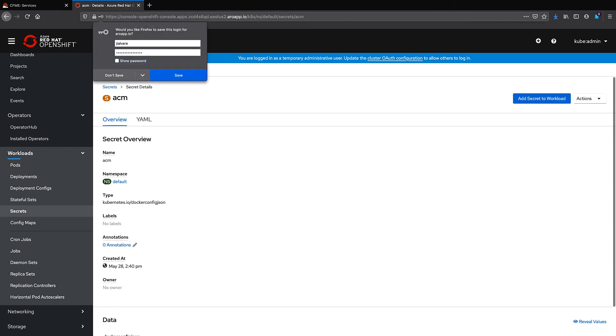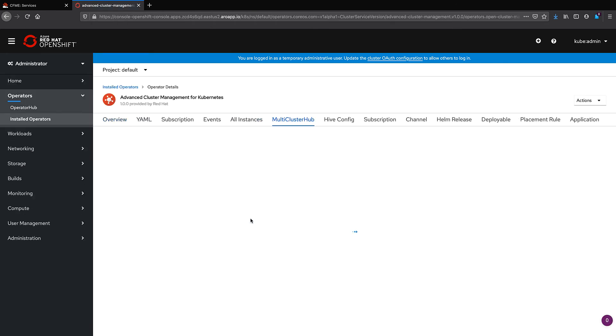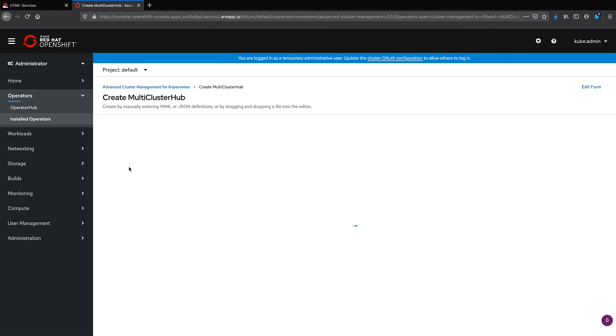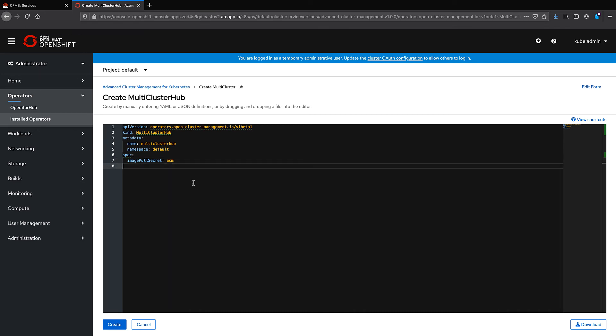Then we'll navigate into our installed operators and the multi-cluster operator. We'll assign that secret key to the Image Pull Secret. That way, every time we import a cluster, we'll pull from that key directly.